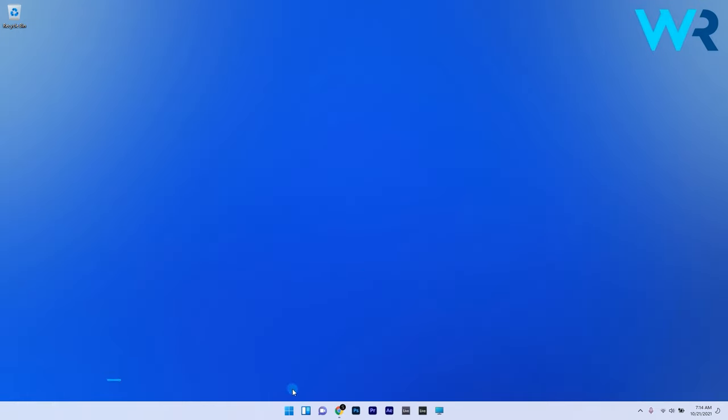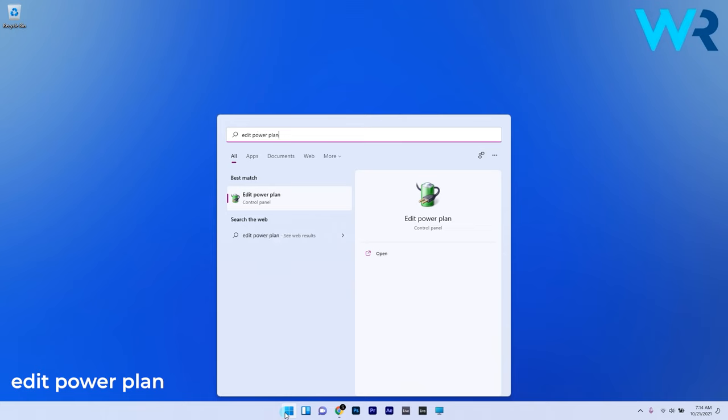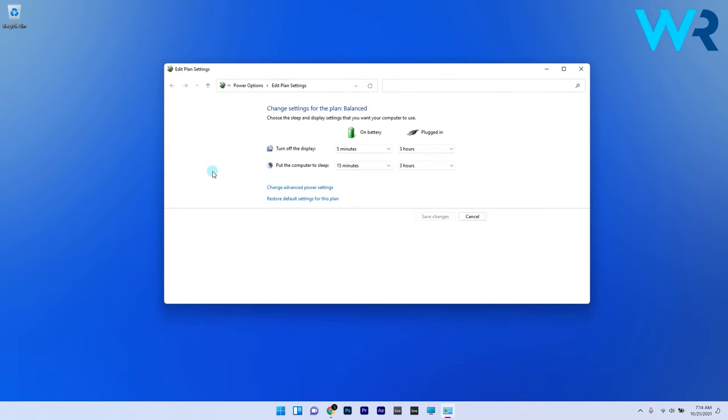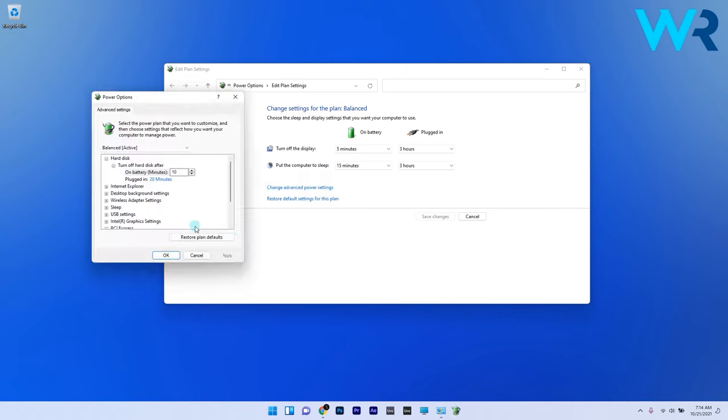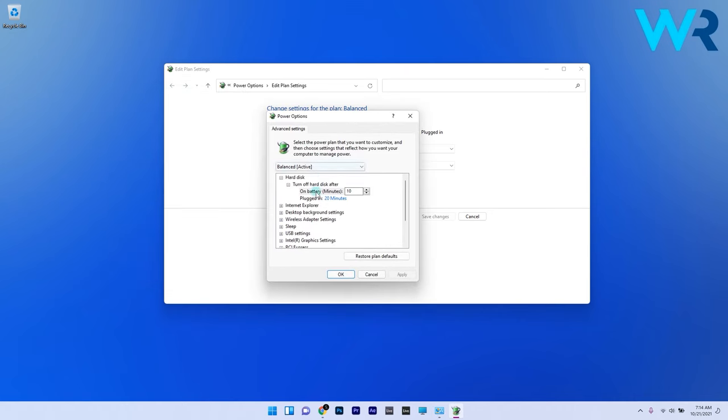To do this, press the Windows button then type Edit Power Plan and select it from the search results. Click on Change Advanced Power Settings which will open a new window called Power Options.